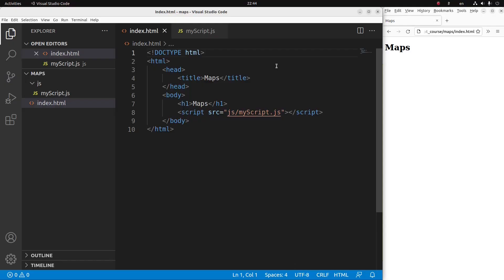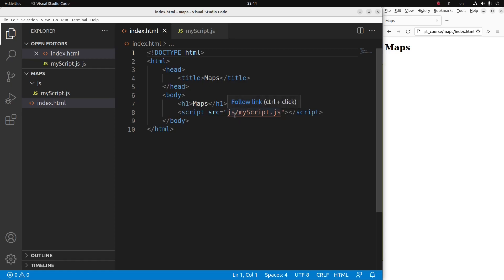Now let us see the HTML file first. The HTML file is quite simple. I have a title and a heading. Also the JavaScript file is linked to the HTML file. The file is called myscript.js which is stored in the JS folder.